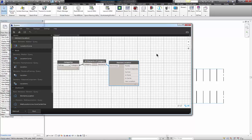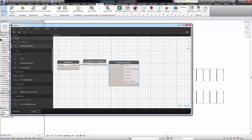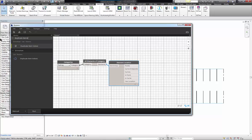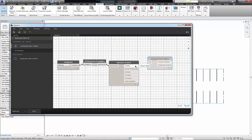Then I need to find out which of these points are duplicates. To do that, I'm going to use a node called Duplicate Item Indexes, which is also by Archilab.net. This is going to output a list of unique points and a list of points that are duplicates.